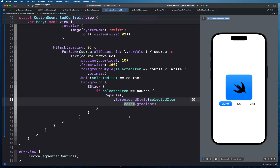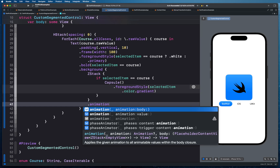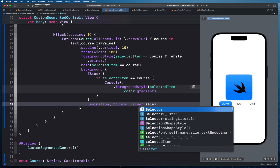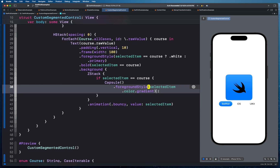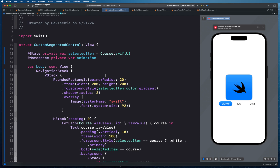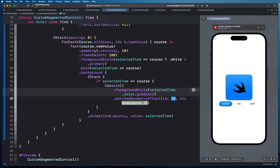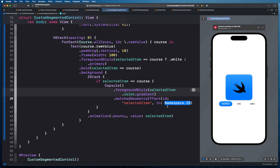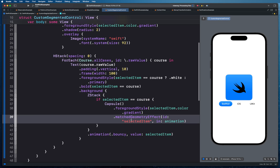At the ZStack level we add an animation modifier with a bouncy animation, tracking the selectedItem value. At the Capsule level we apply matchedGeometryEffect with an id string matching the selected item's name and the namespace we created earlier. This ties the animation to the matchedGeometryEffect so the capsule smoothly transitions between selections.